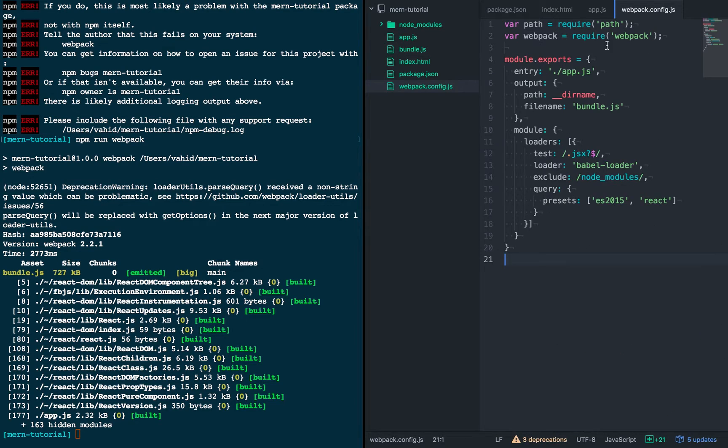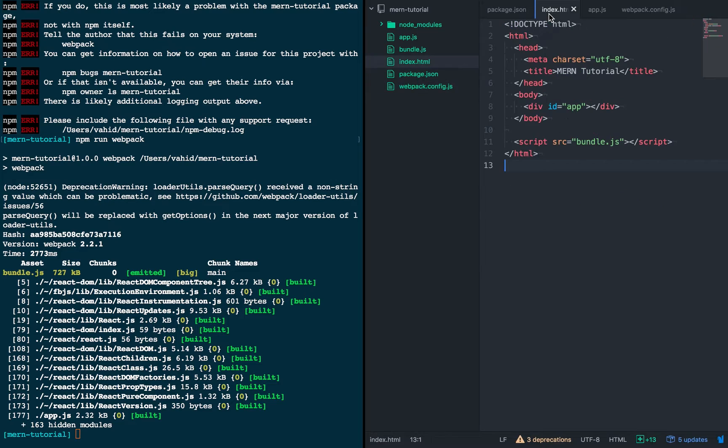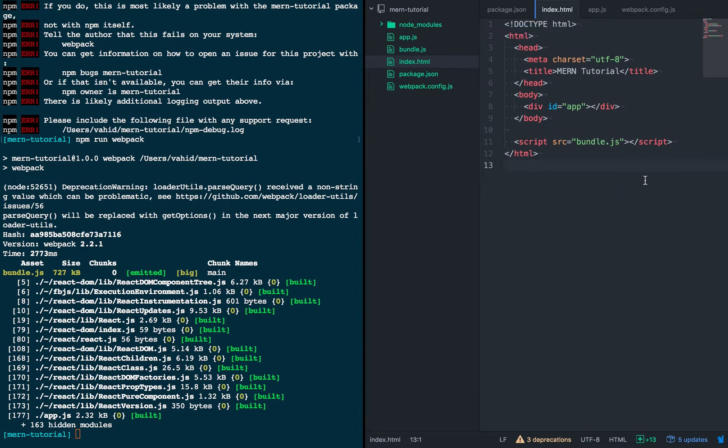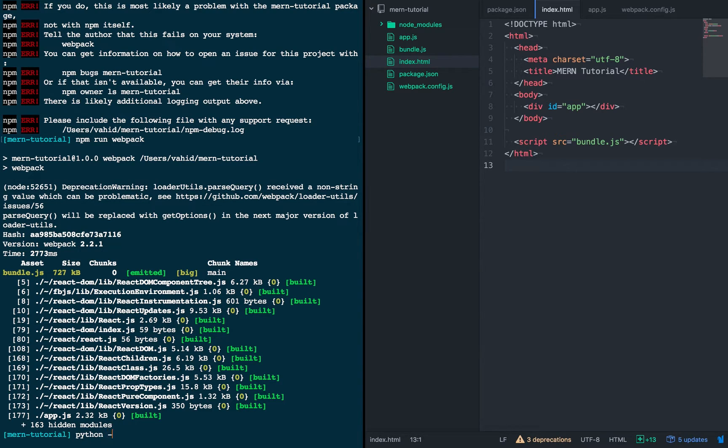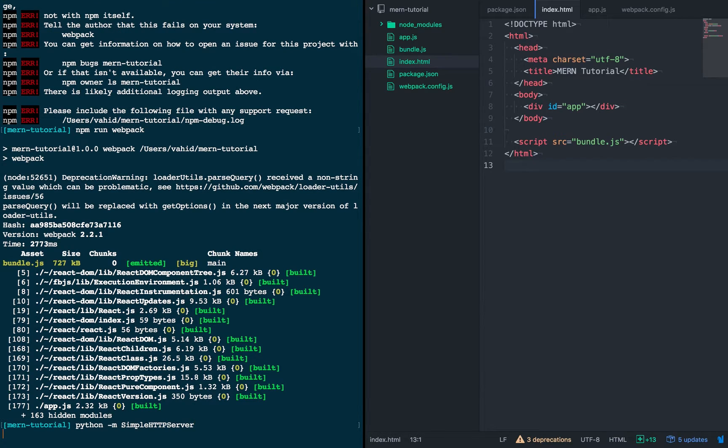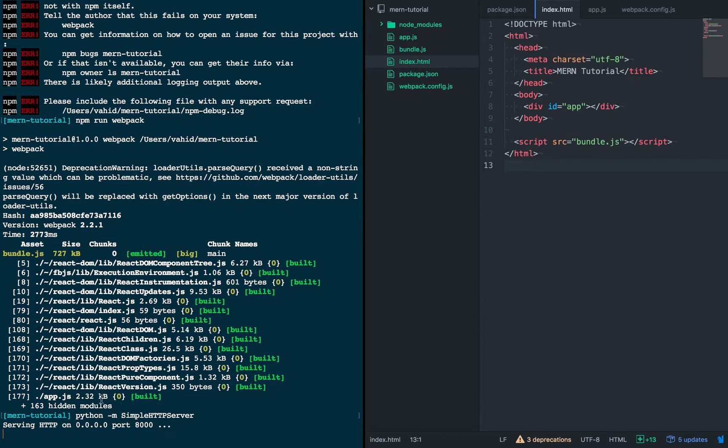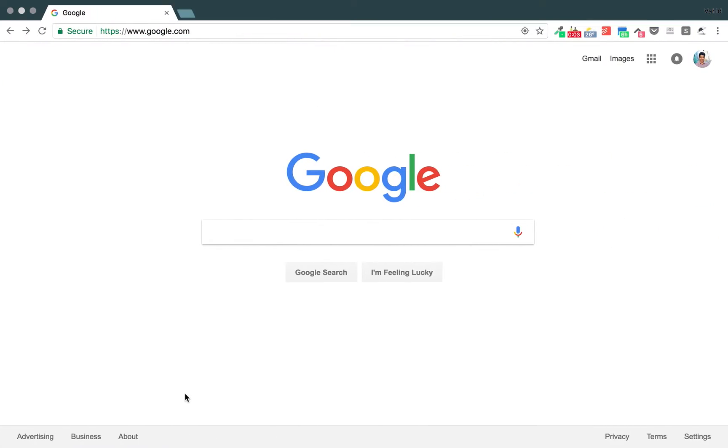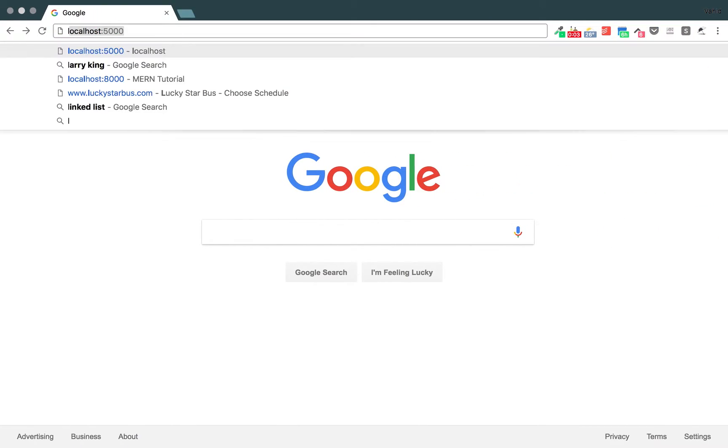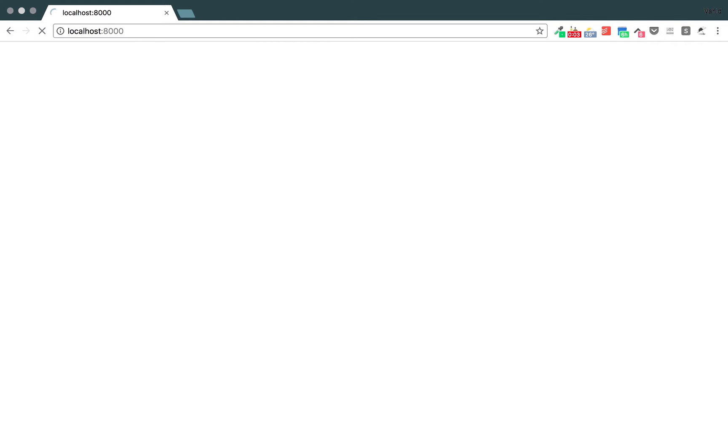Great, so now that we have bundle.js and we've created all the files we need for our index.html file to function, let's see if we have what we wanted. So let's serve the index.html file using a simple Python server here. And so this is running on port 8000. Okay, so if we look at what we have, let's check out localhost 8000. And there we have it. We have hello just as we were looking for.